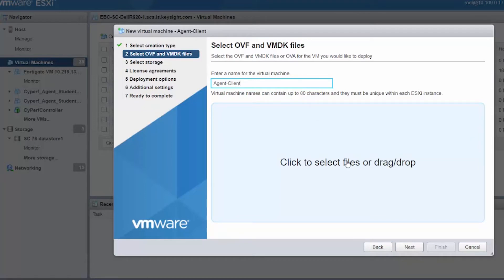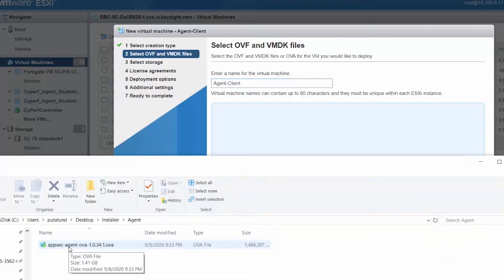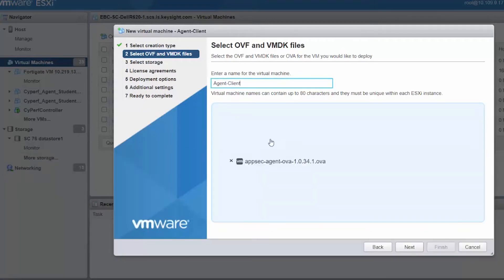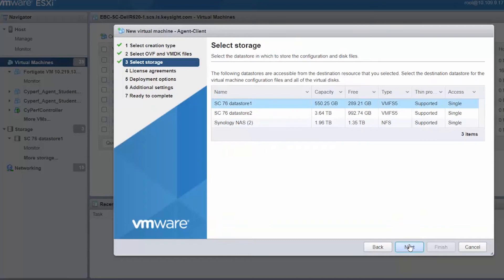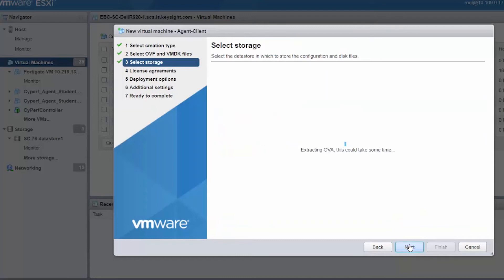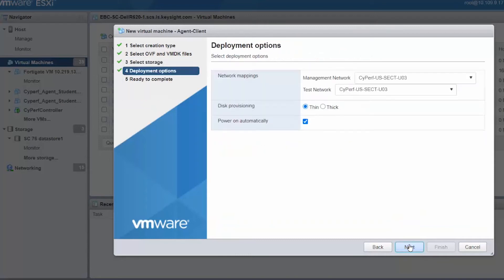Let's look at the location where the OVA is. I will drag and drop this agent OVA, click on next, and keep everything the same in general.